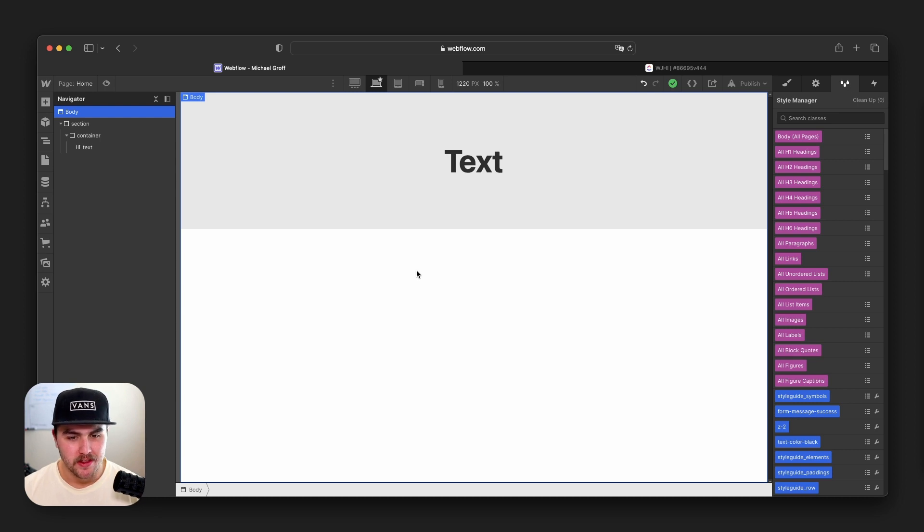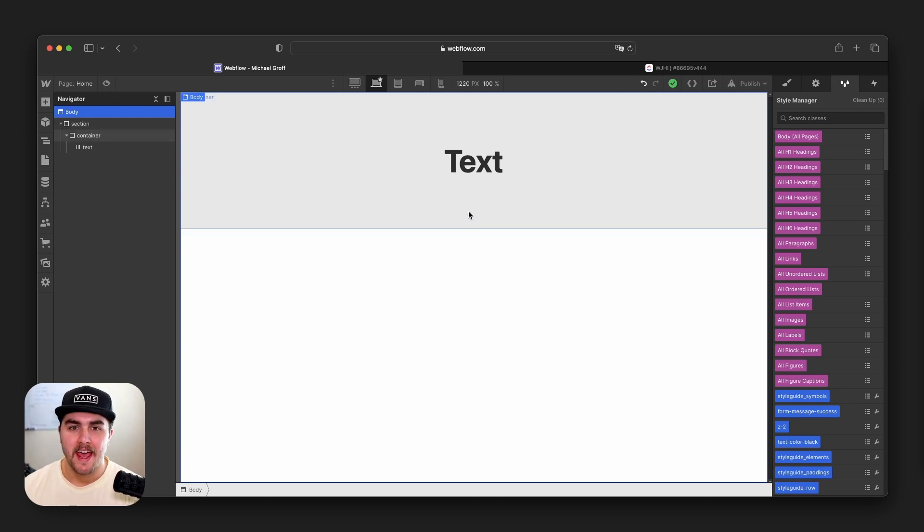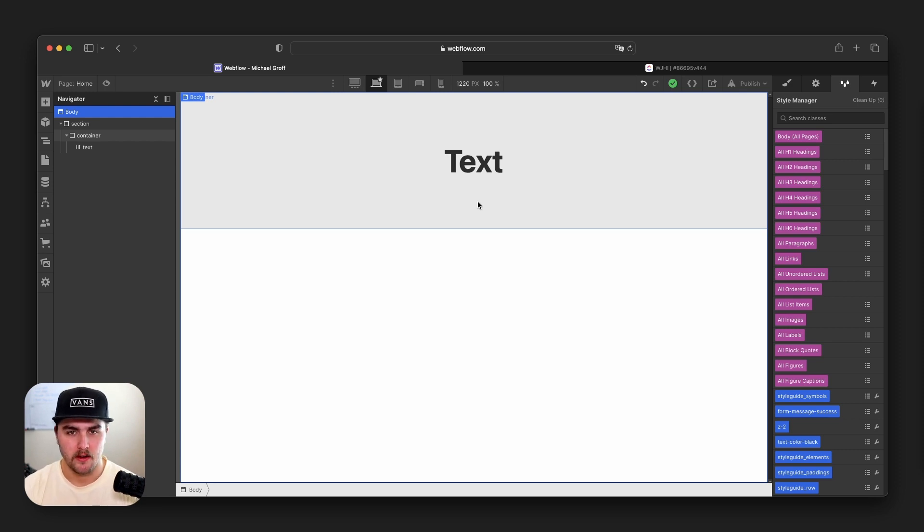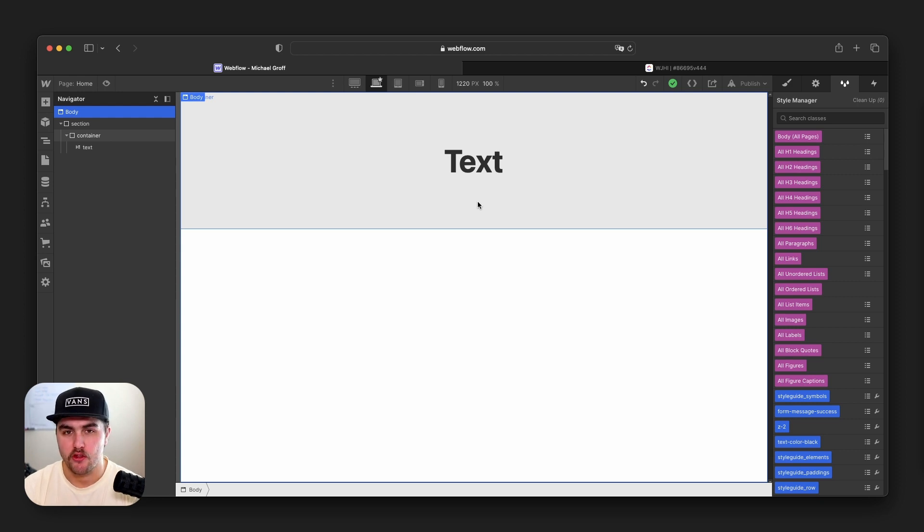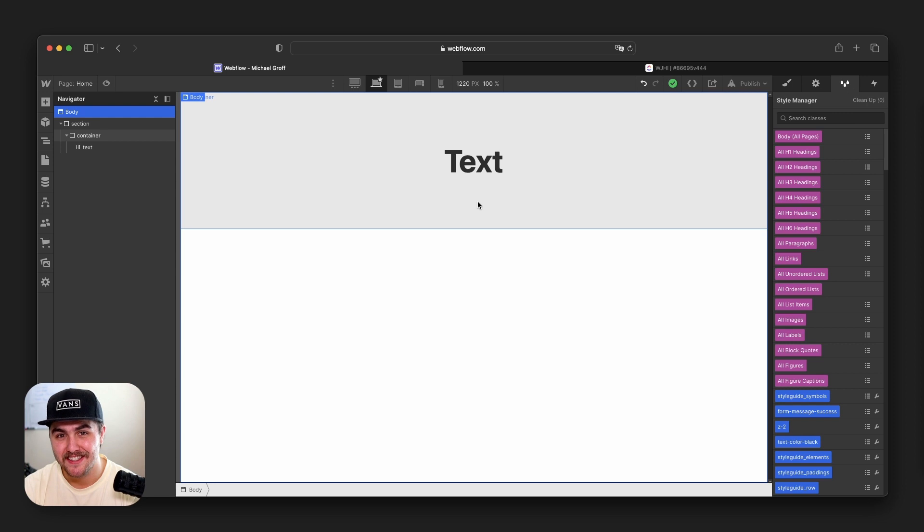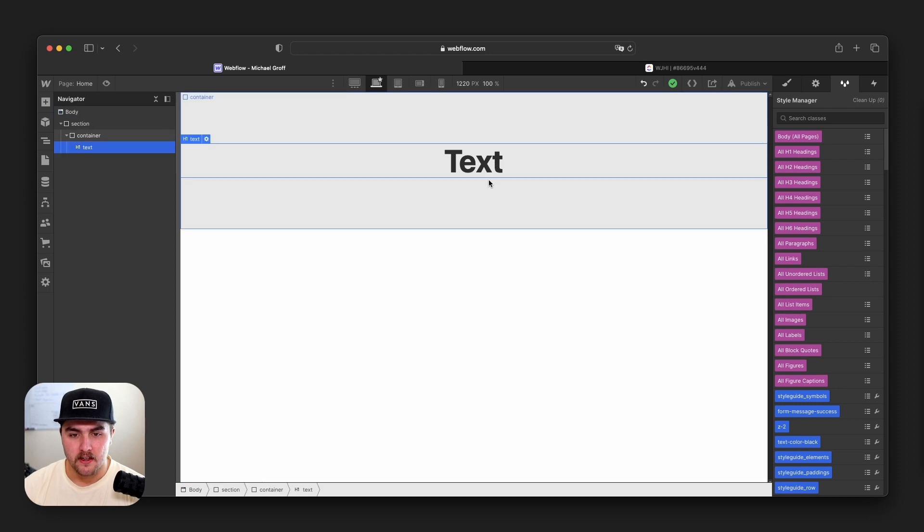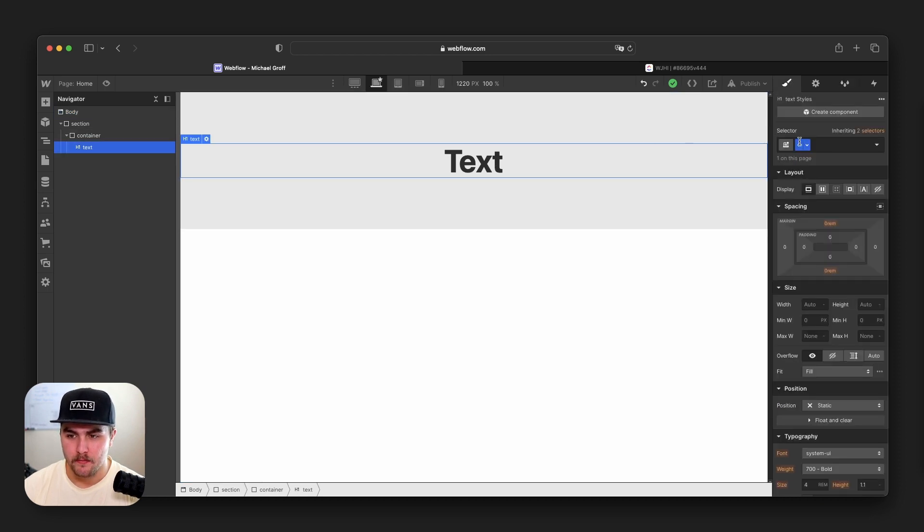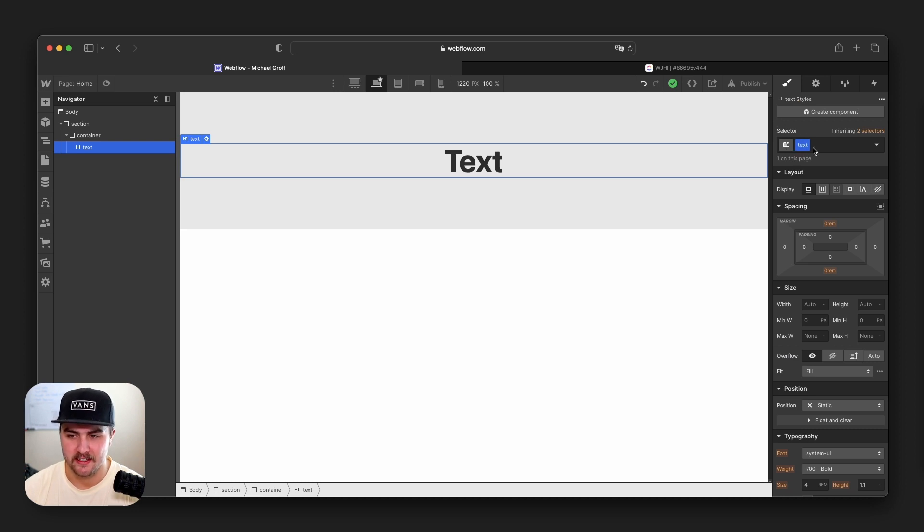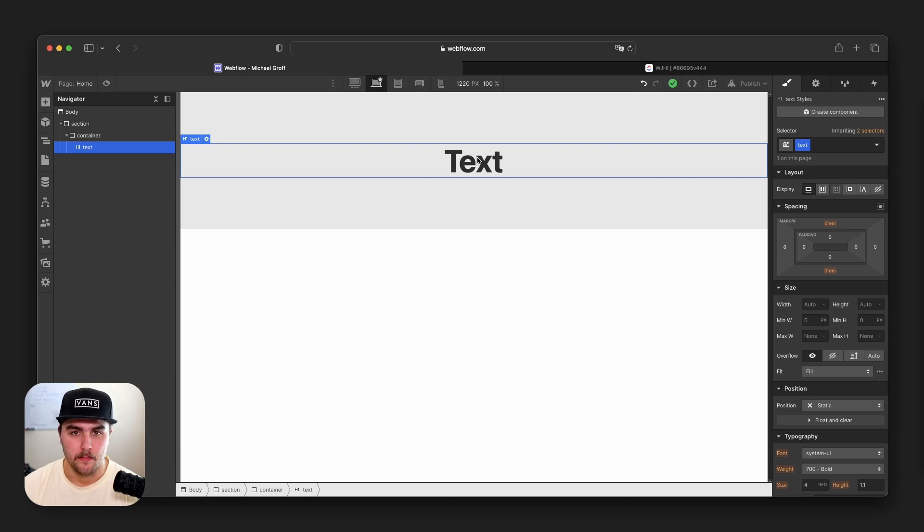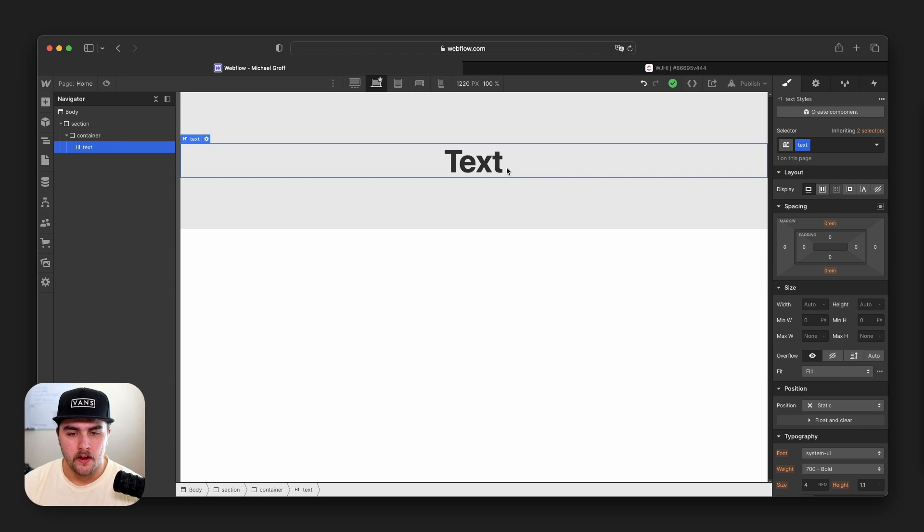So the first mistake is not understanding how classes work and how to use them correctly. In Webflow, classes are a huge thing. There are three different kinds of classes: primary classes, combo classes, and then global classes. Right now, I'm going to click on this text element. If you go over in the style panel, you can see in the selector we have this blue box and it says text inside of it. That is the class for this element. You can name this anything you want. I just quickly typed in text.